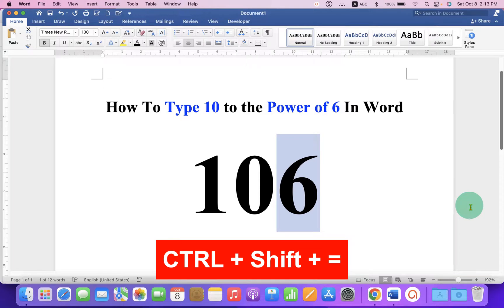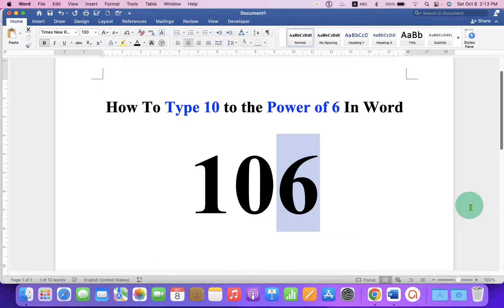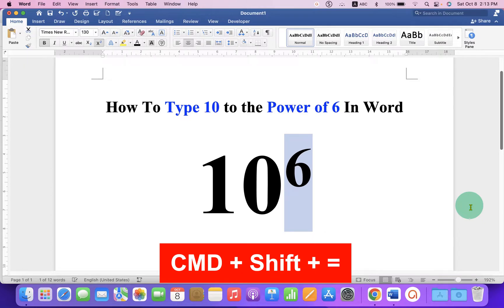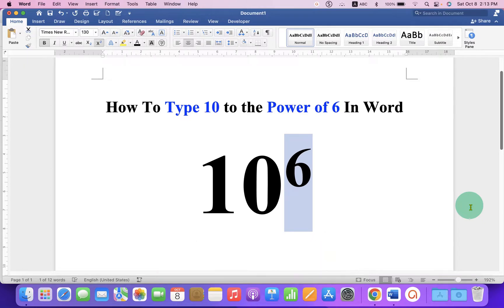Press Ctrl+Shift+Equal on Windows, and on Mac press Command+Shift+Equal to get the superscript.